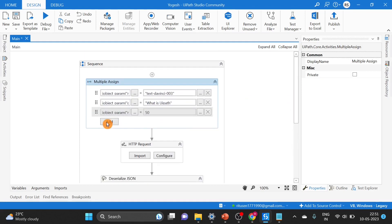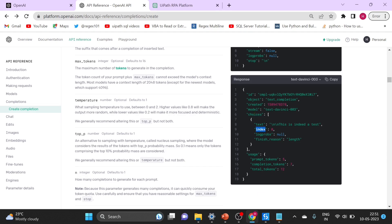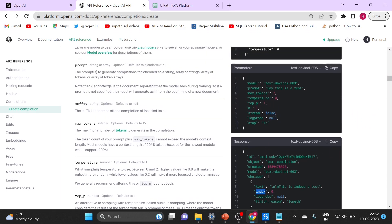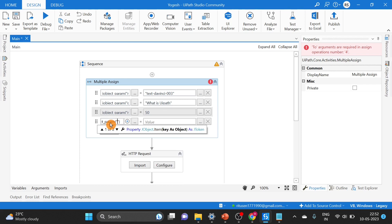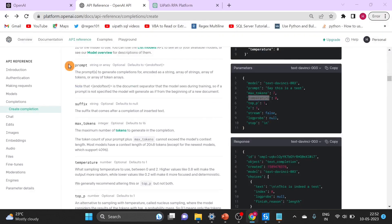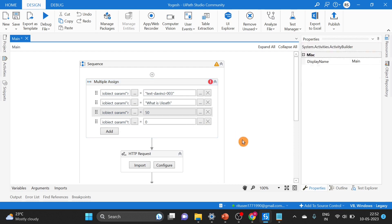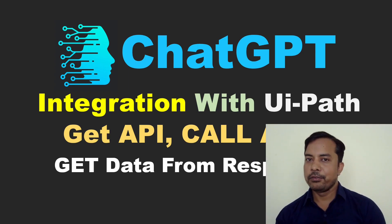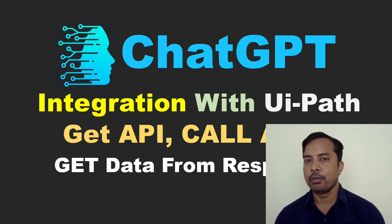I would like to add one more parameter: temperature. In the Multiple Assign, add a JObject parameter for temperature. I will set it to 0. In case your model is not working correctly, you can try 0.1, 0.2, 0.3 and adjust it. I hope you liked this video and we will see more examples in upcoming videos. Hit the like button if you haven't done so yet, and subscribe to the channel for more videos. Bye-bye.